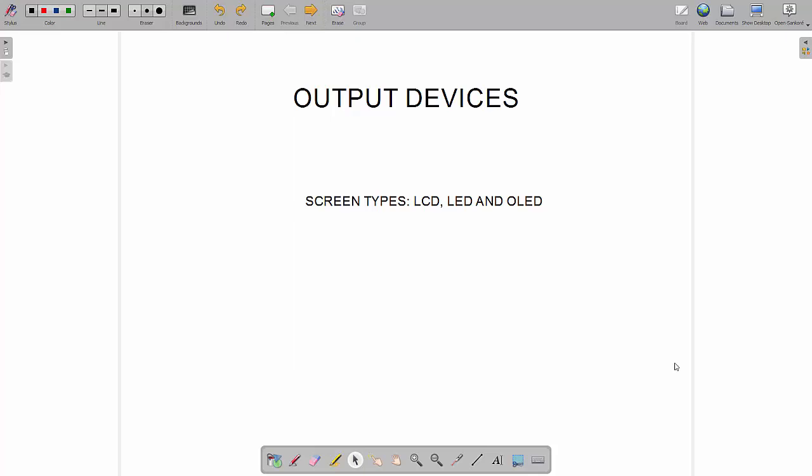One section of the IGCSE computer science syllabus gets us to look at input and output devices. There are several input and output devices. You'll find the list of them in the specification or in the syllabus. I'll make several videos that go through the different ones but not one for each one, otherwise that's too many videos. Therefore I'll group them together.